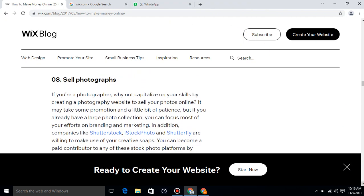Sell photographs. If you are a photographer, why not capitalize on your skills by creating a photography website to sell your photos online? It may take some promotion and a little bit of patience, but if you already have a large photo collection, you can focus most of your efforts on branding and marketing. In addition, companies like Shutterstock, iStock Photo, and Shutterfly are willing to make use of your creative synapse. You can become a paid contributor to any of these stock photo platforms by submitting your best content via their site.